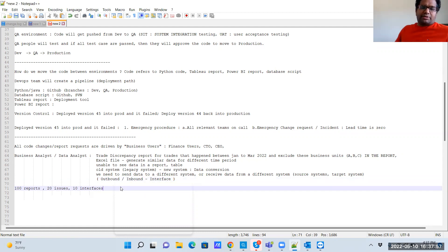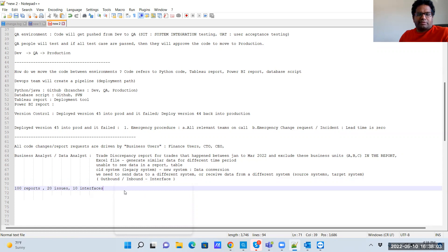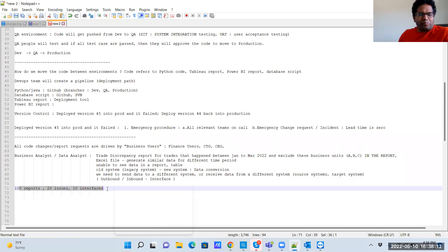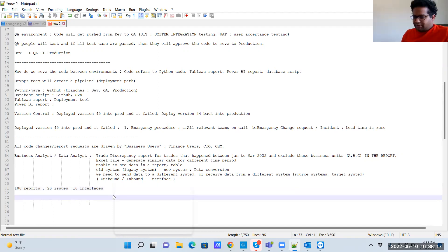When you have 100 reports, 20 issues, and 10 interfaces to develop, there needs to be planning. You can't work on one report while 130 other items wait. An interface is essentially a file — an outbound or inbound interface — and all of this work needs to be organized and assigned.